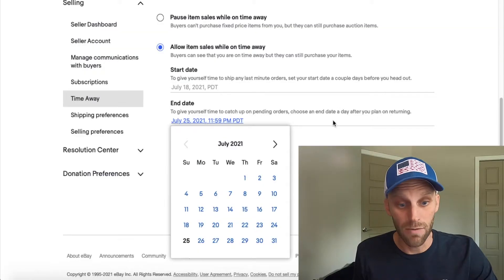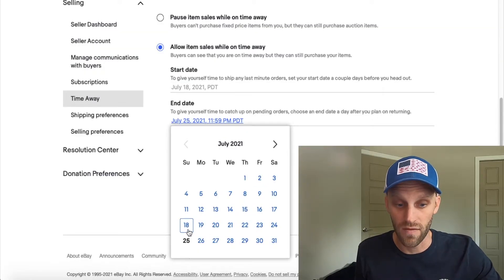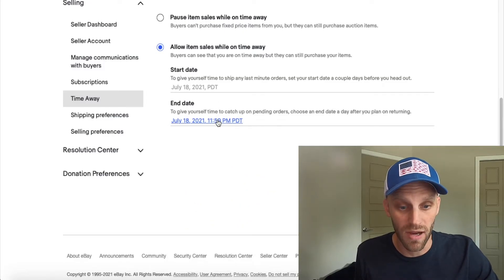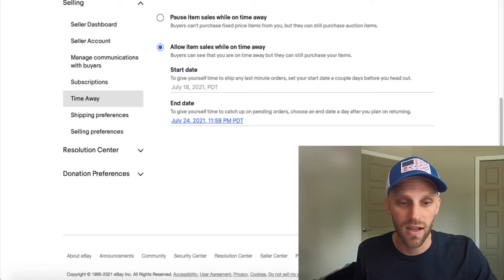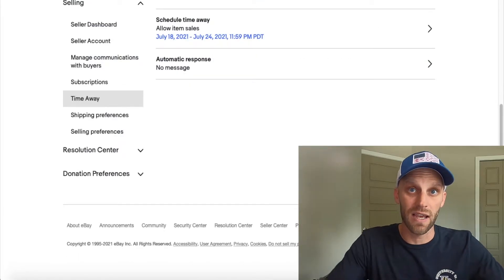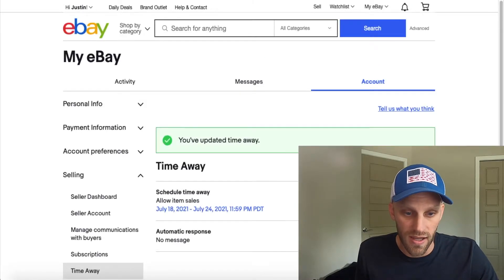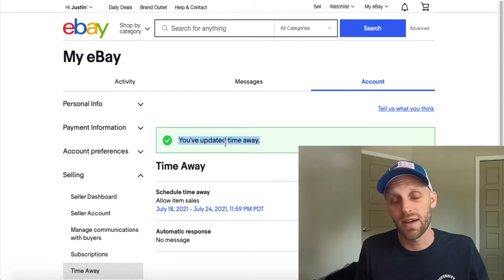When you allow sales while you're away, eBay is going to change your handling time on all of your listings and they're also going to place a header at the top of all of your items for sale saying this seller is currently away and not shipping until a specific date. This is a really great thing because buyers, before they purchase your item, will get that alert letting them know you're going to be gone for a while and shouldn't expect their items to be delivered right away. So I'll go ahead and click today's date as my start date and then give my end date as well.